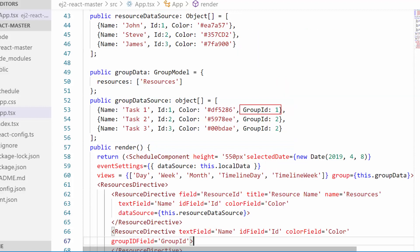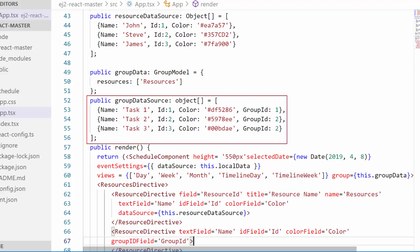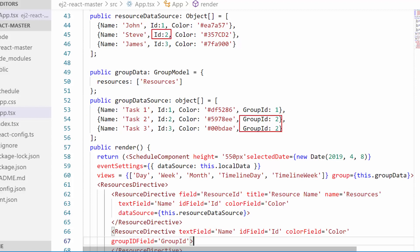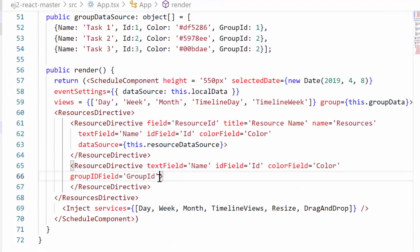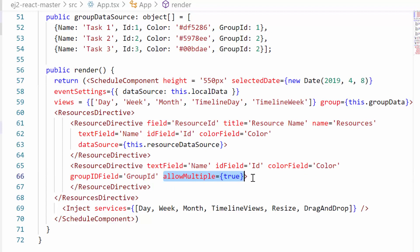The group ID field will help you map a particular resource under its predecessor data and let the scheduler understand that it is a child data belonging to the parent resource. When I provide the value 1 for this group ID, it means this is a child resource to the resource in the first level that has the same ID value of 1. Next comes the allowMultiple property where I have set the value as true — by setting it to true, you can select multiple resources in the editor window.